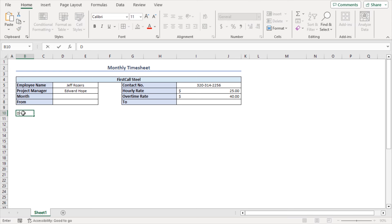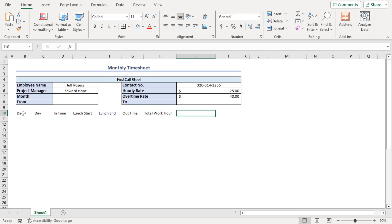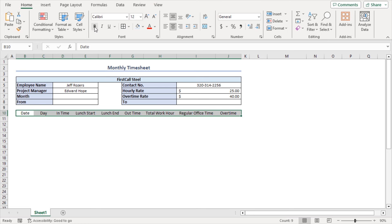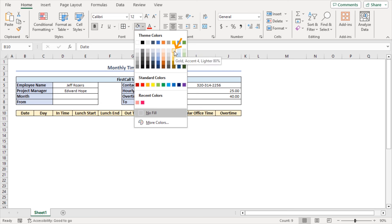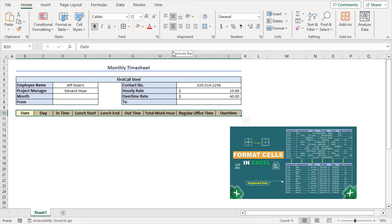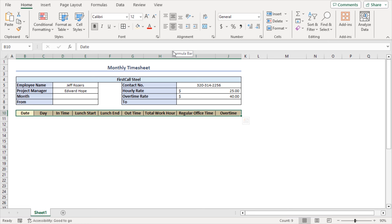I'll write: Date, Day, In Time, Lunch Start, Lunch End, Out Time, Total Work Hour, Regular Office Time, and Overtime. Now I'll format these headings like before — select the cells, make them middle-aligned and center-aligned, increase the font size, make them bold, and apply all borders. Then apply a fill color — I'll choose Gold Accent 4 Lighter 80%. If you want to know about formatting cells in detail, you can watch our video on how to format cells in Excel from the link in the description or click the card at the top right corner of your display.